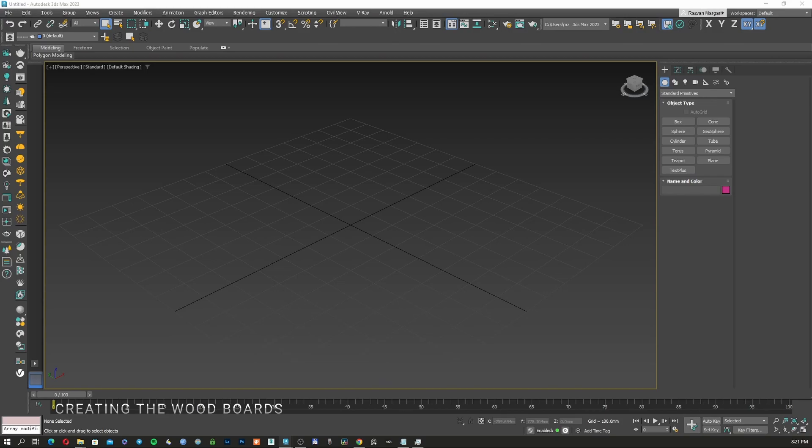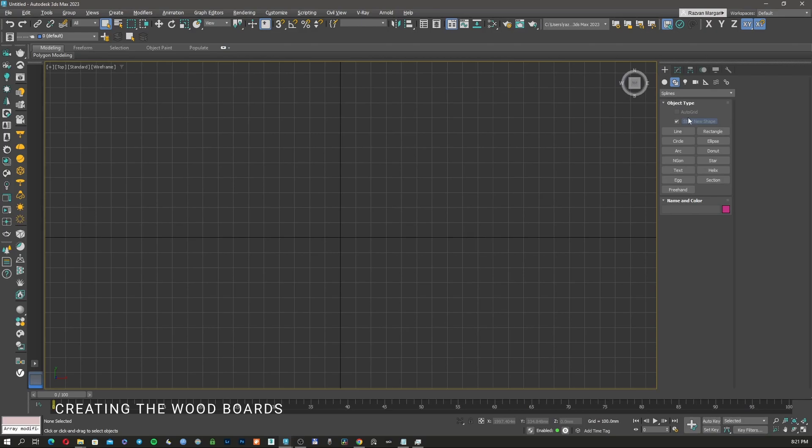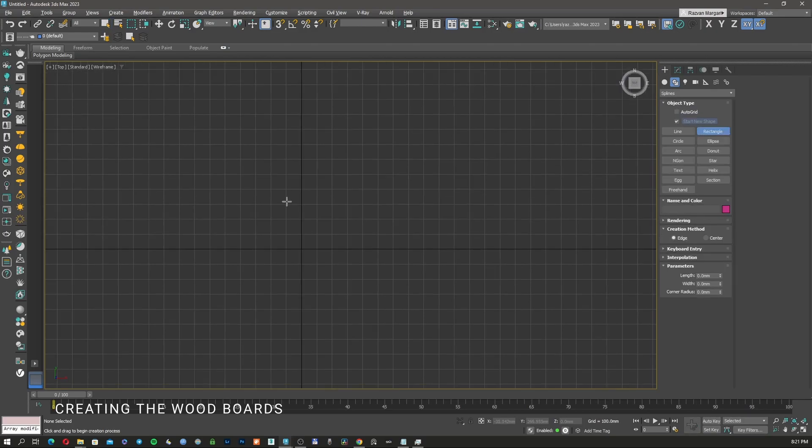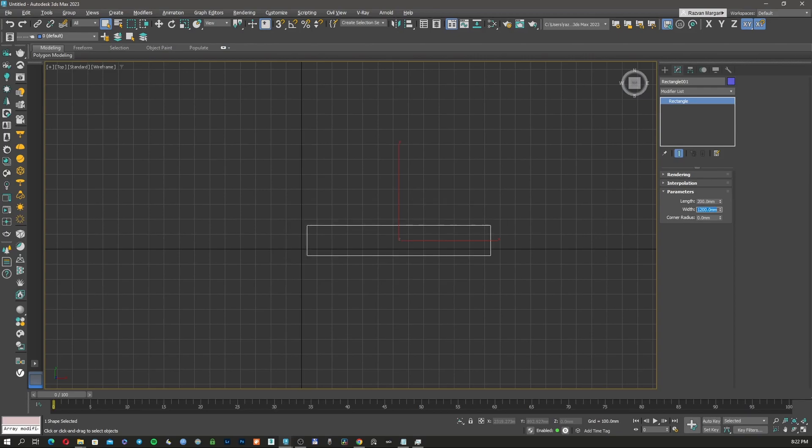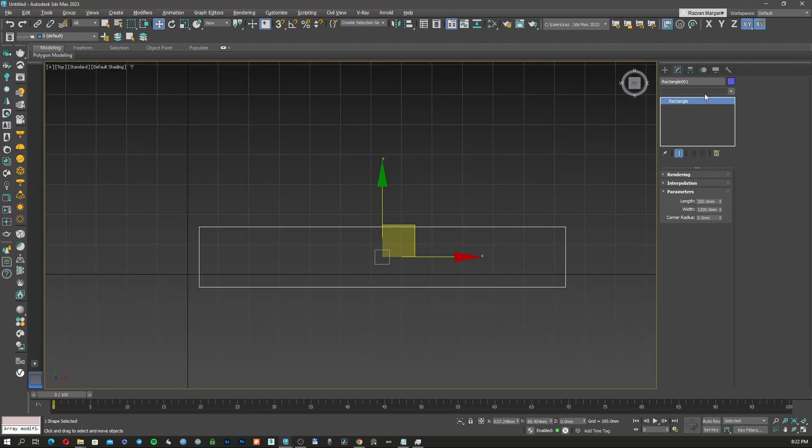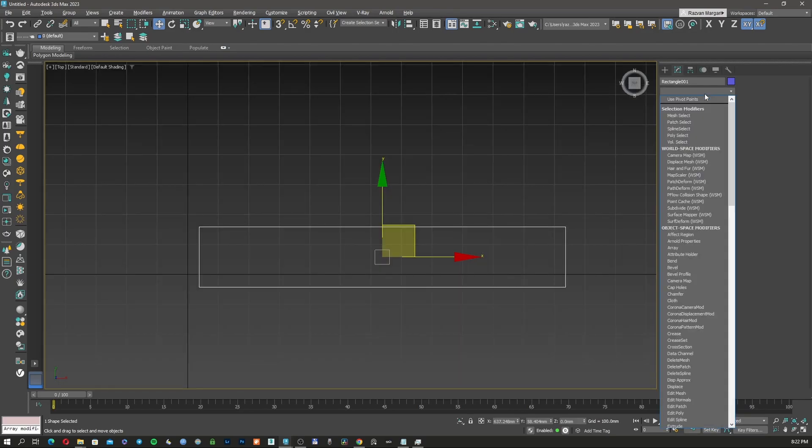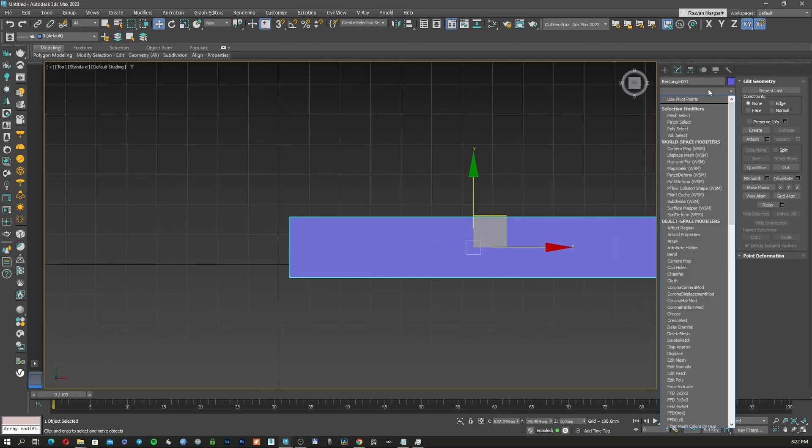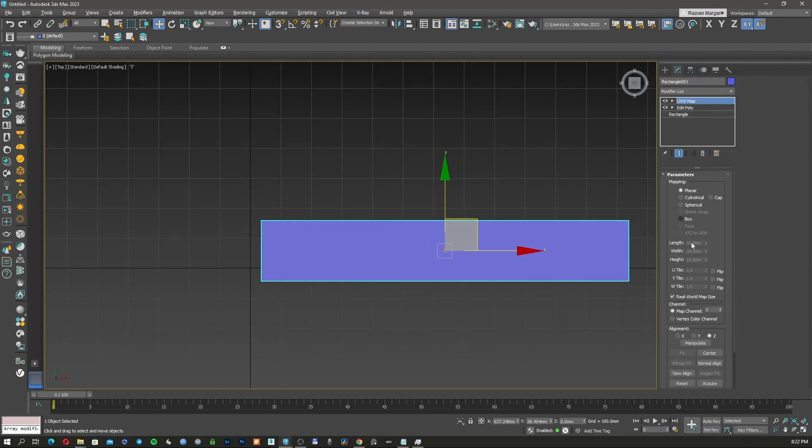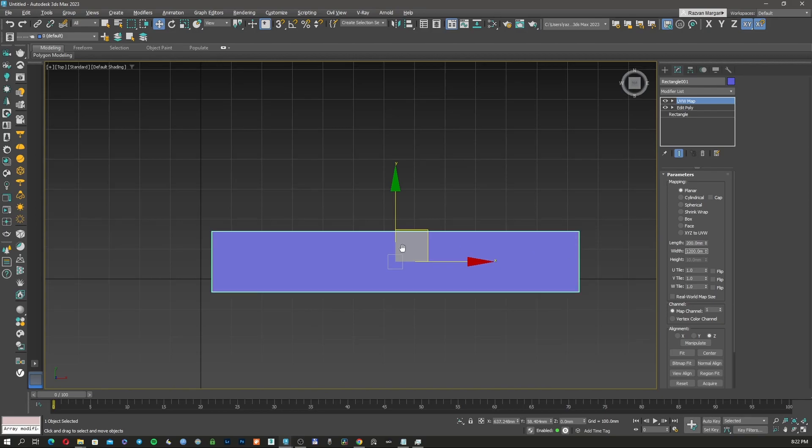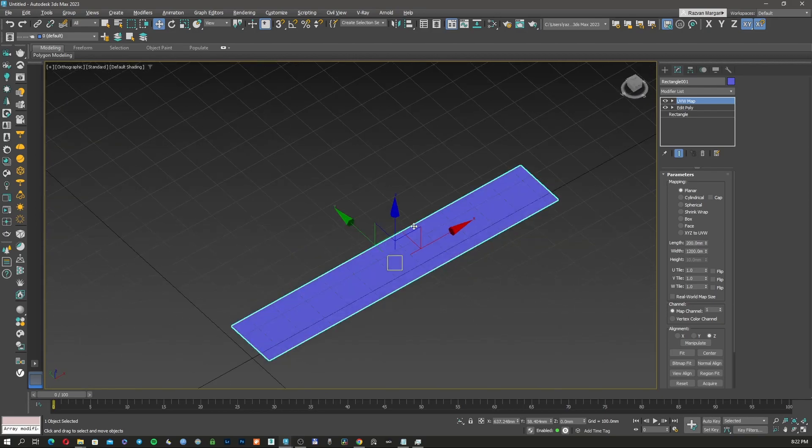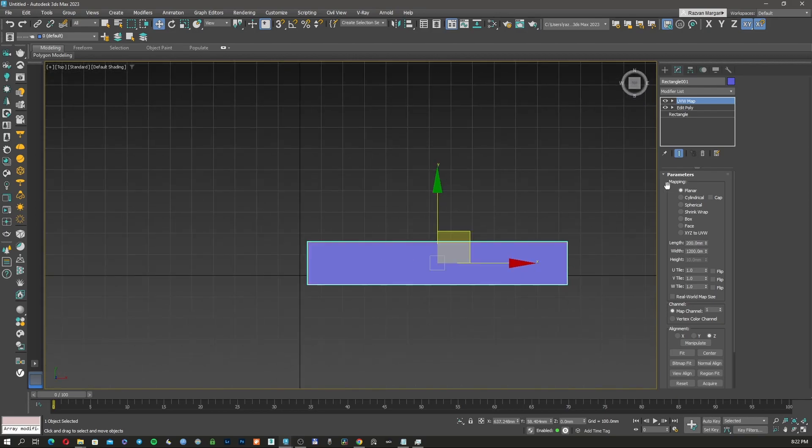So first of all, we're going to create one wood slat. I'm going to go on the top, go on rectangle and create a rectangle, 200 by 1200. This is the size of one wood slat. I'm going to apply an editable poly to it, and then I will apply a UV mapping. I'm going to apply this as planar 200 by 1200. This is our first wood slat.